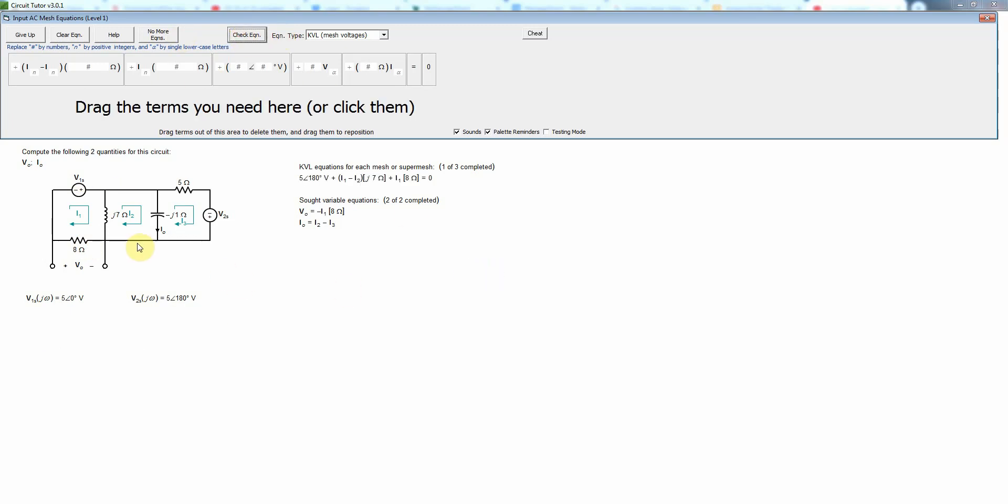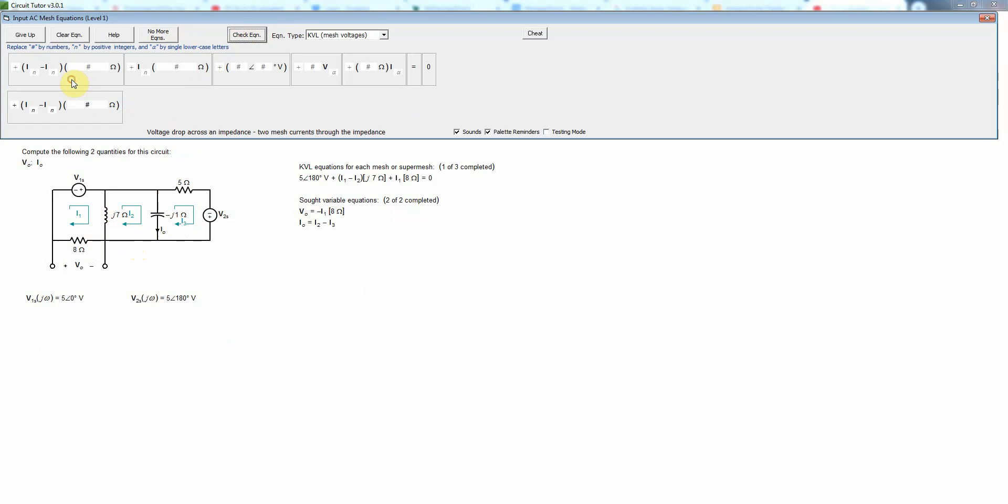Now we'll do it for mesh two. Write another KVL equation. And this has only two elements, but each one is shared between two non-reference meshes, so we'll have a difference of mesh currents in both cases there, and that will as always sum to zero by KVL.